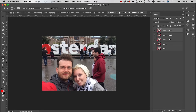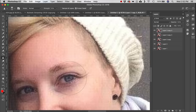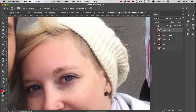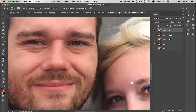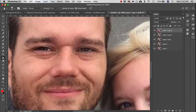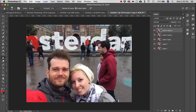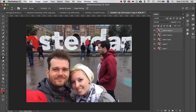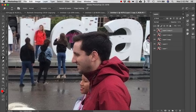Next is the Sharpen tool. Click on an area a couple of times and you can see it really sharpens the detail and ups the contrast — useful for bringing out fine details like eyes.